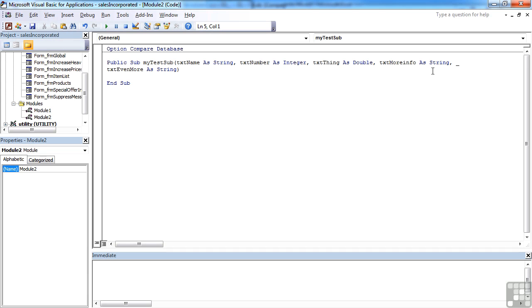Without the underscore and just pressing return, the VBA thinks that you've finished that particular command and is likely to fall over at that point because you won't have finished the syntax correctly, as we didn't put the closed brackets there.